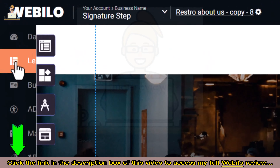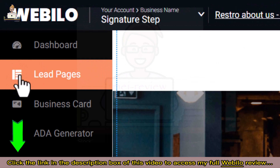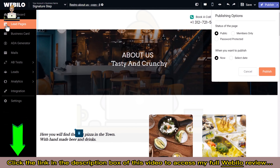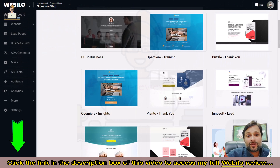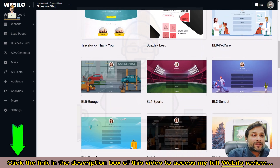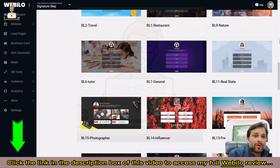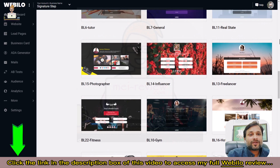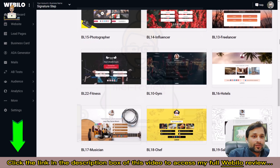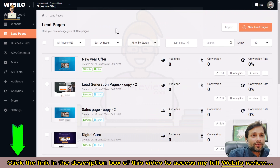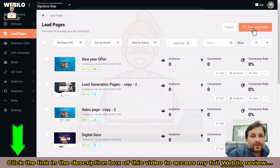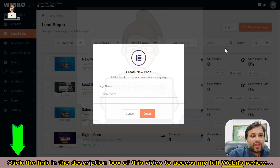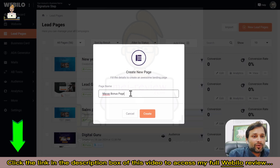We also offer a landing page builder. Along with your website, Webbillow gives you the opportunity to create separate landing pages for your clients to generate leads — stunning standalone pages that are connected to your website but also work standalone separately. To create a new landing page, just hit the create new page button, give it a name — for example, 'bonus page' — and you're ready to choose from available templates.